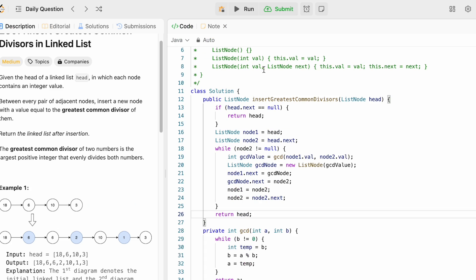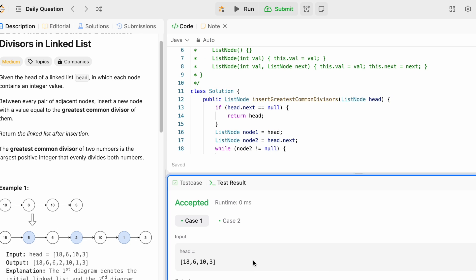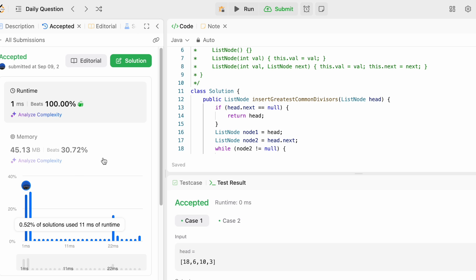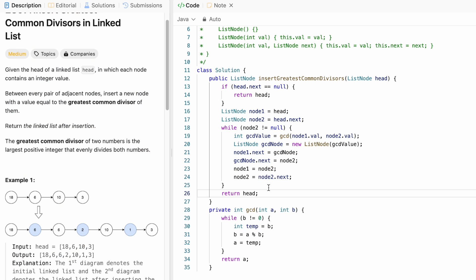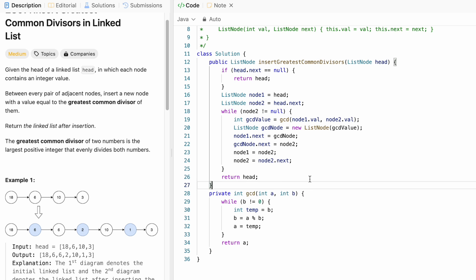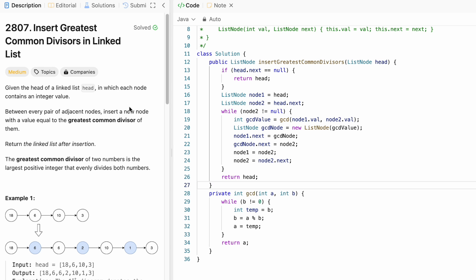Let's run the code — the test cases are accepted. Submitting the code and the solution is accepted. The time complexity is O(N × log(min(a, b))), where O(N) is for iterating through all nodes and log(min(a, b)) is for computing the GCD. The space complexity is O(1) since no extra space is used. That's it guys — thank you for watching and I'll see you in the next video.